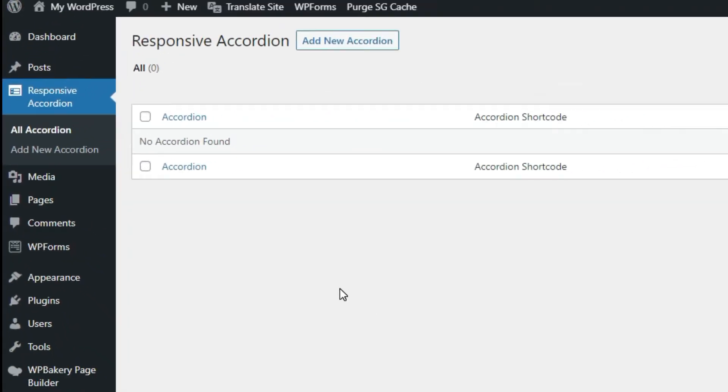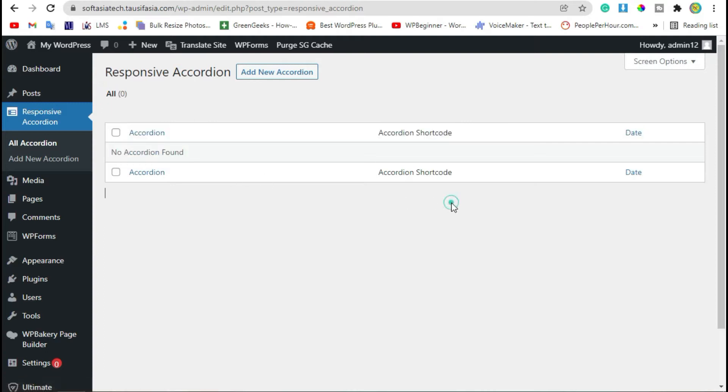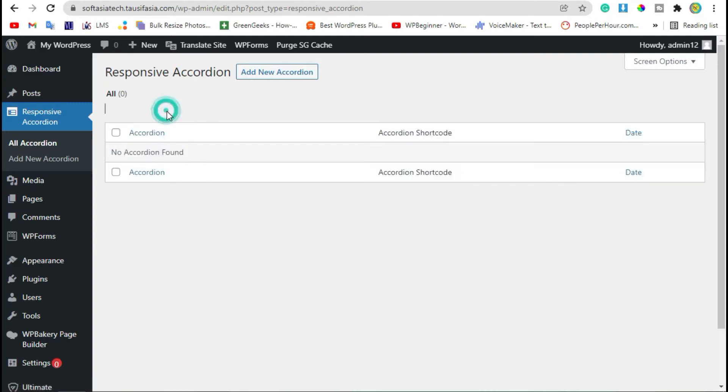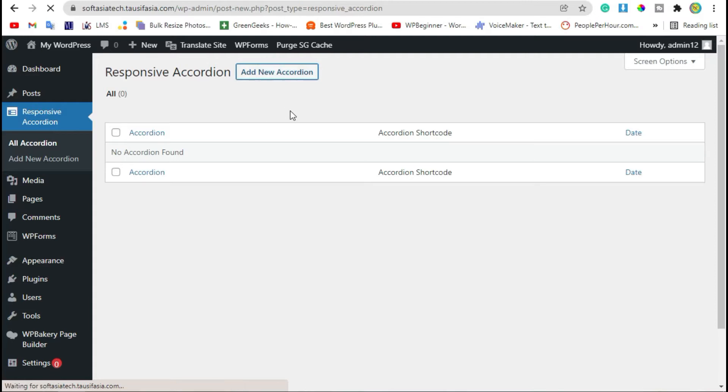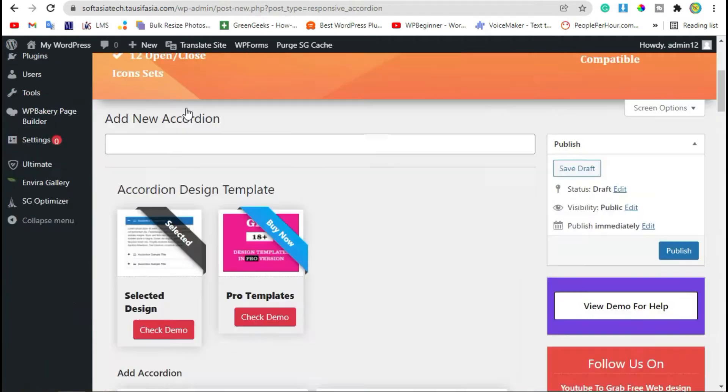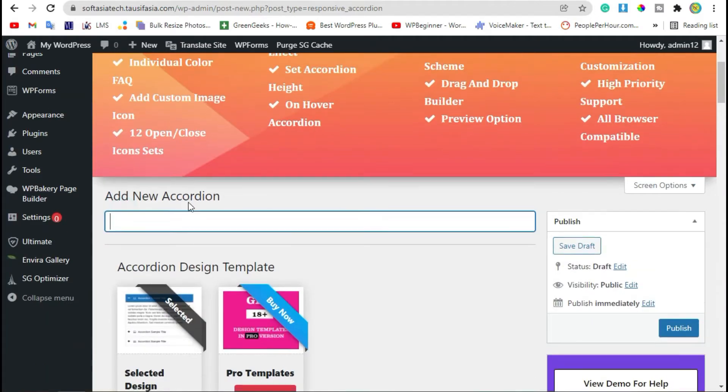Now here you can see you don't have any accordion. Click on Add New Accordion. Add an accordion name.